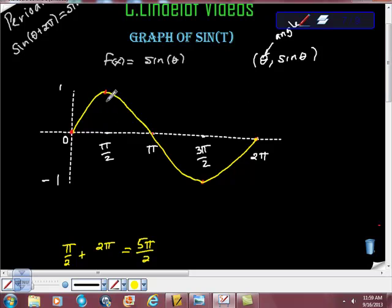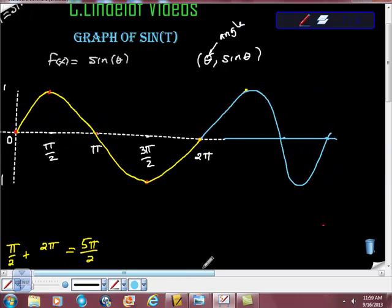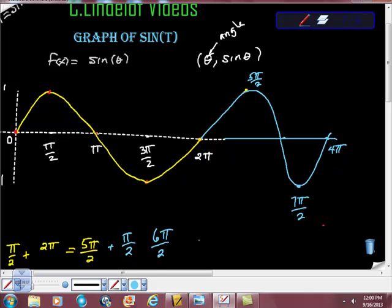5 pi halves is equivalent to pi halves — so that's this value right here. It's going to just repeat itself over and over again. If one period is 2 pi, then a second period is 2 pi more than that, which is 4 pi. And then this would be 7 pi halves. This would be 2 pi plus 5 pi halves. 5 pi halves plus pi halves is 6 pi halves, otherwise known as 3 pi.